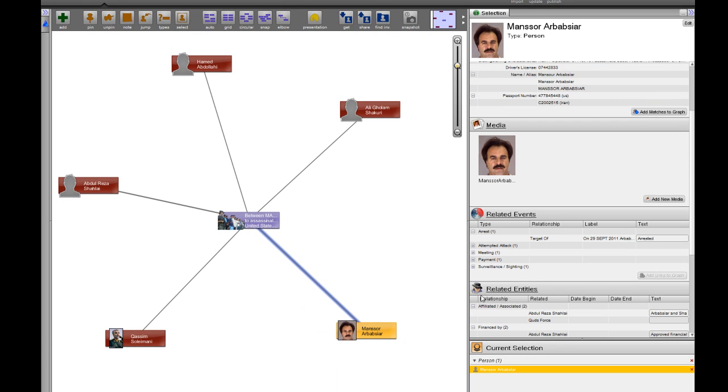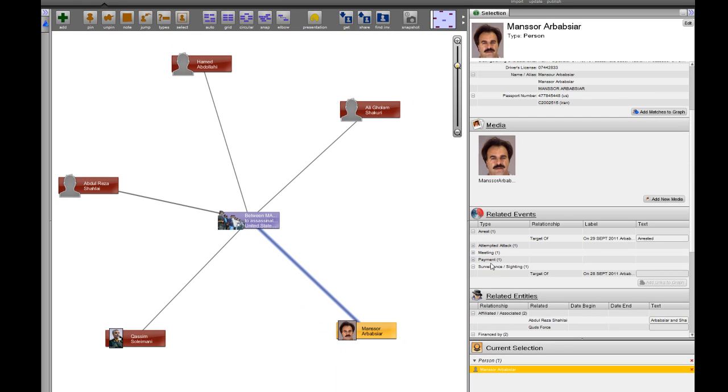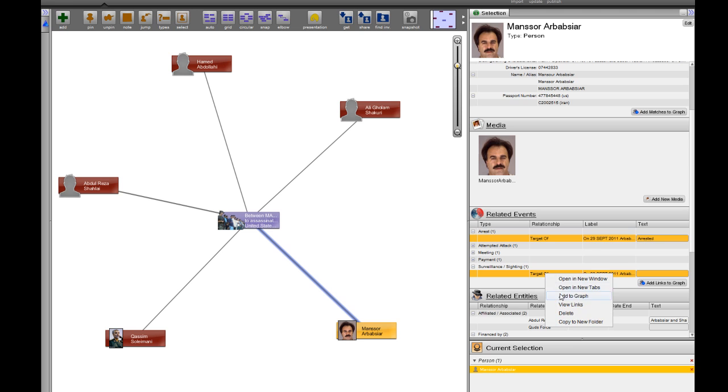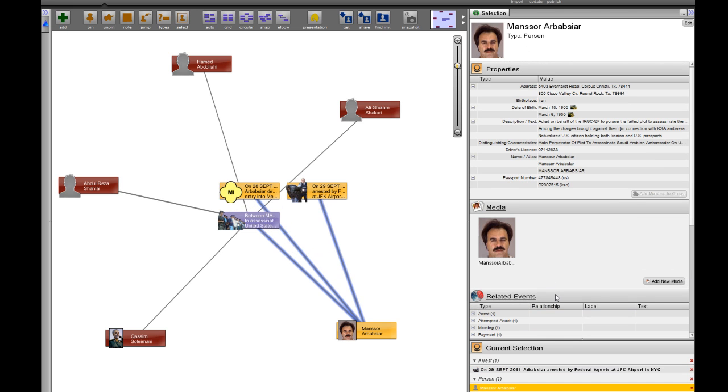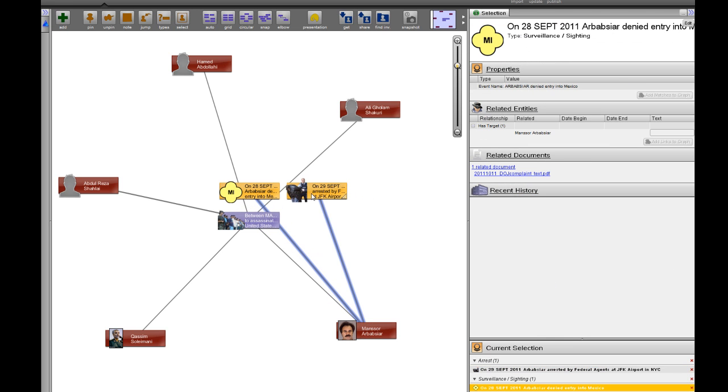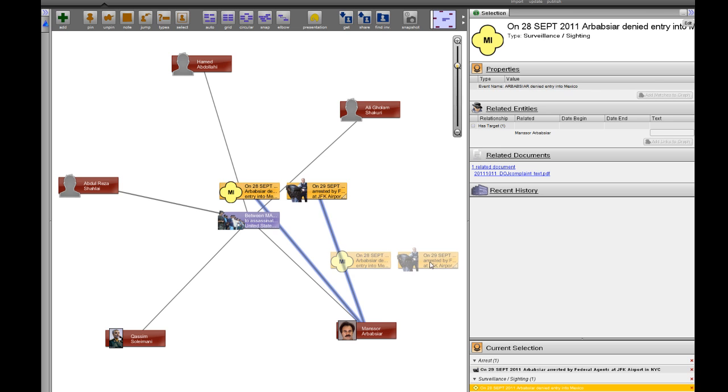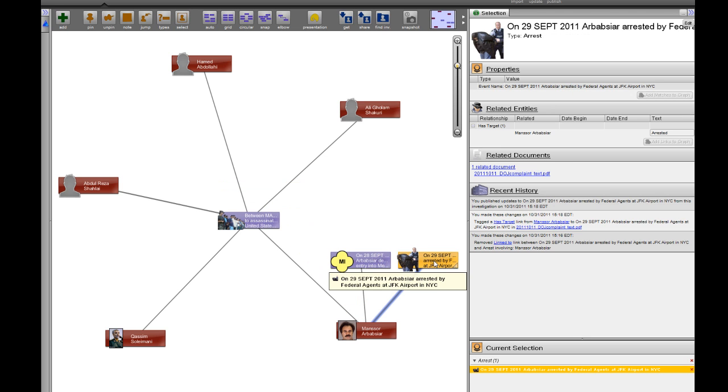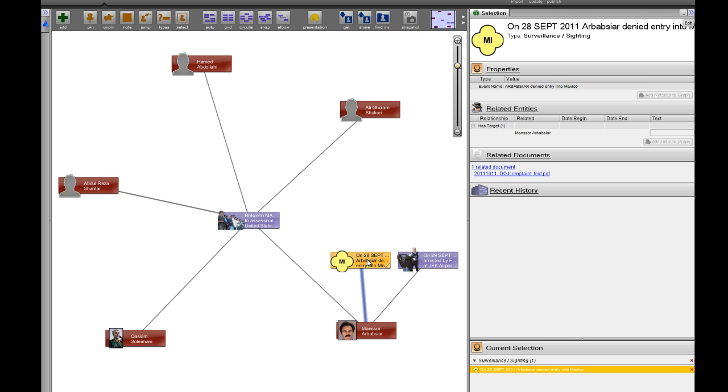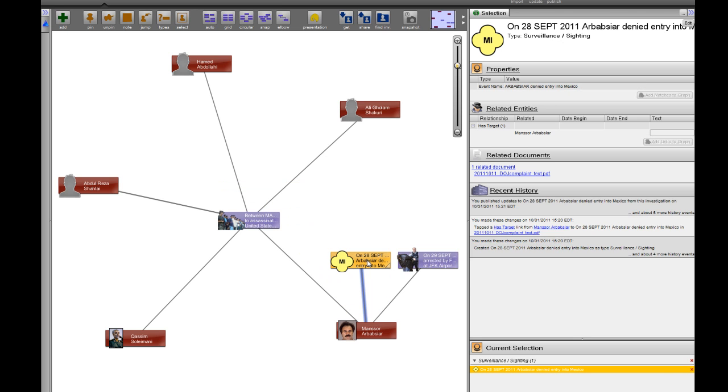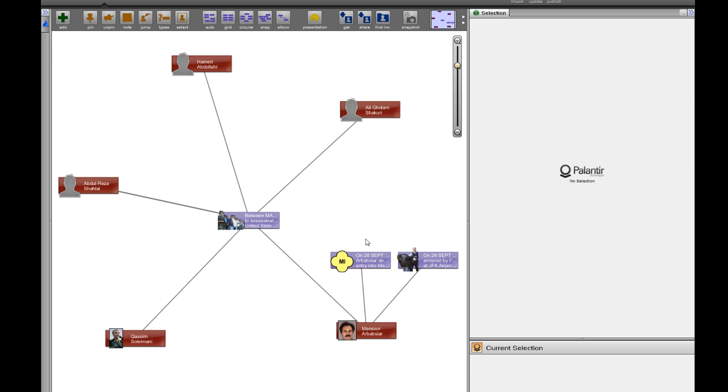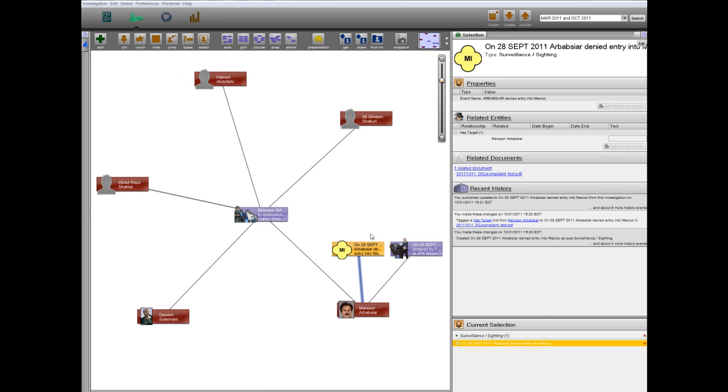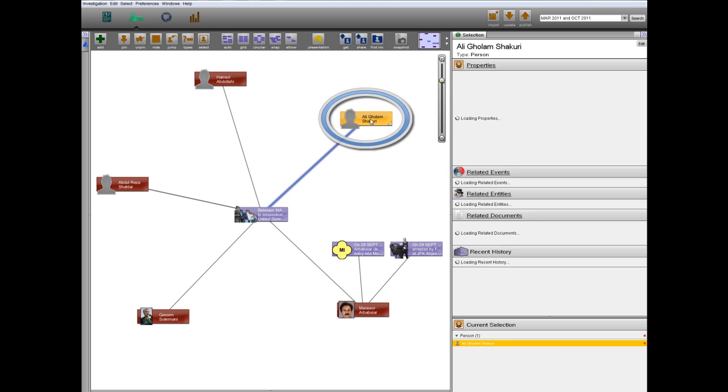The Selection Helper also allows us to see all events related to Arbab-Siyar. On September 29, 2011, he was arrested at Kennedy Airport in New York City. The day before, on September 28, 2011, Arbab-Siyar had attempted to fly to Mexico, but was denied entry and returned to the United States.